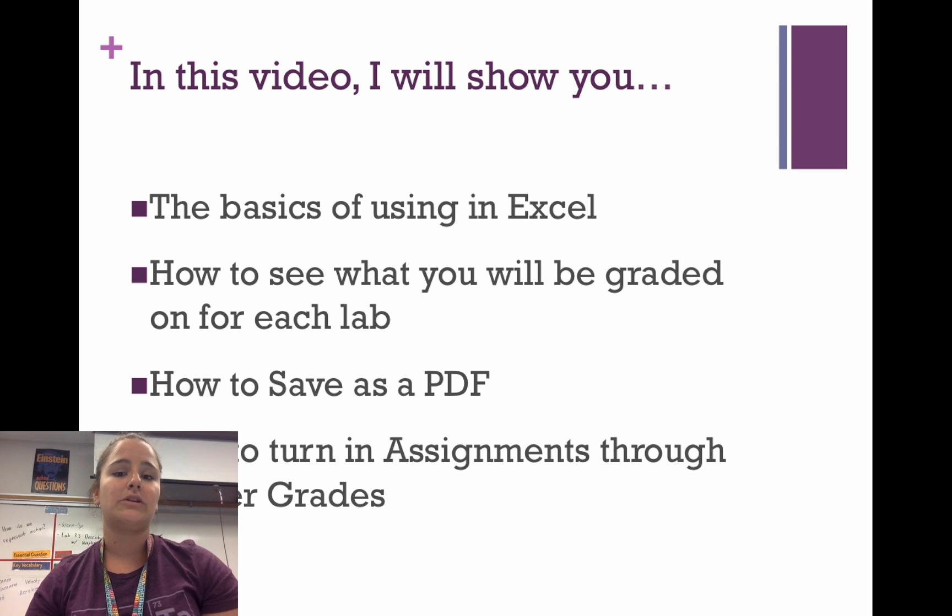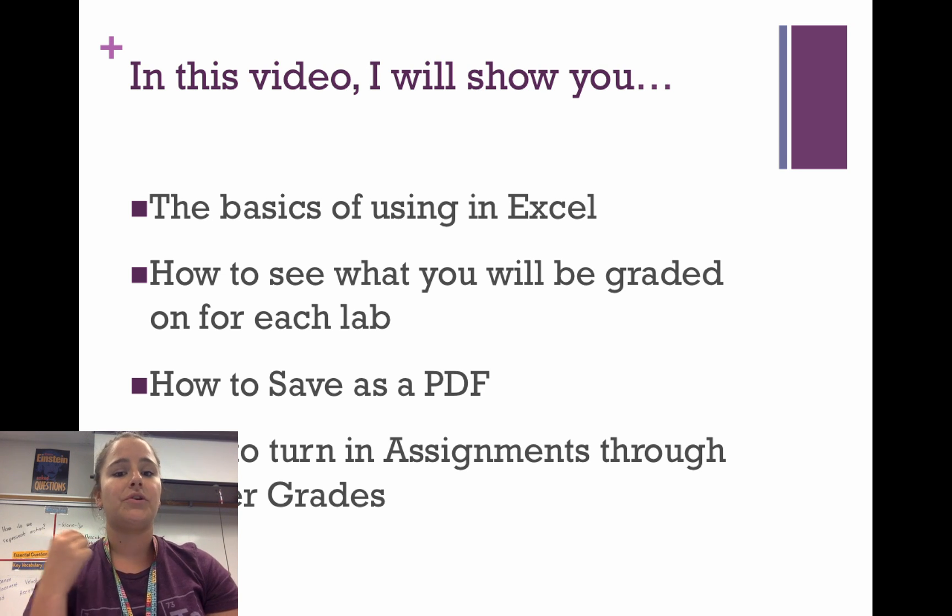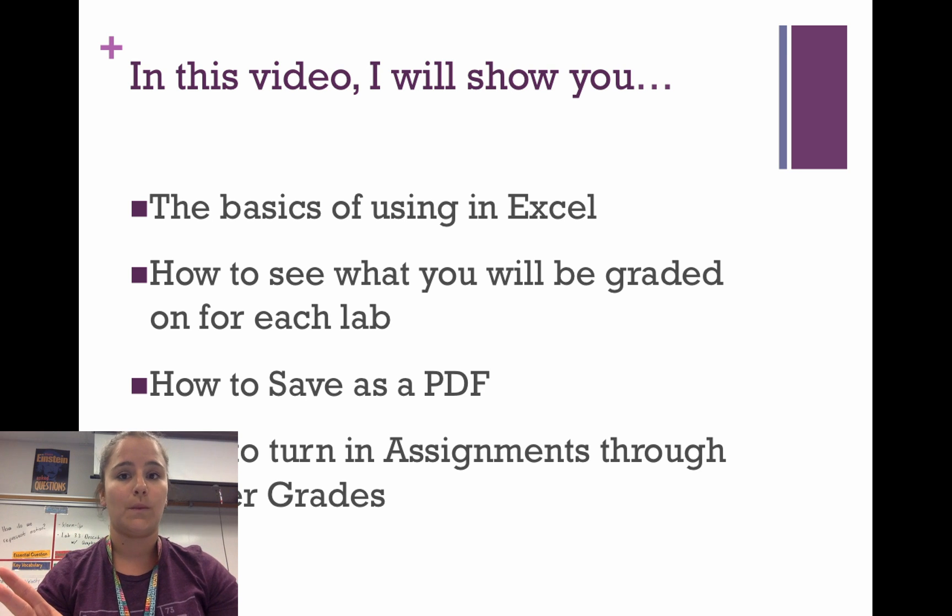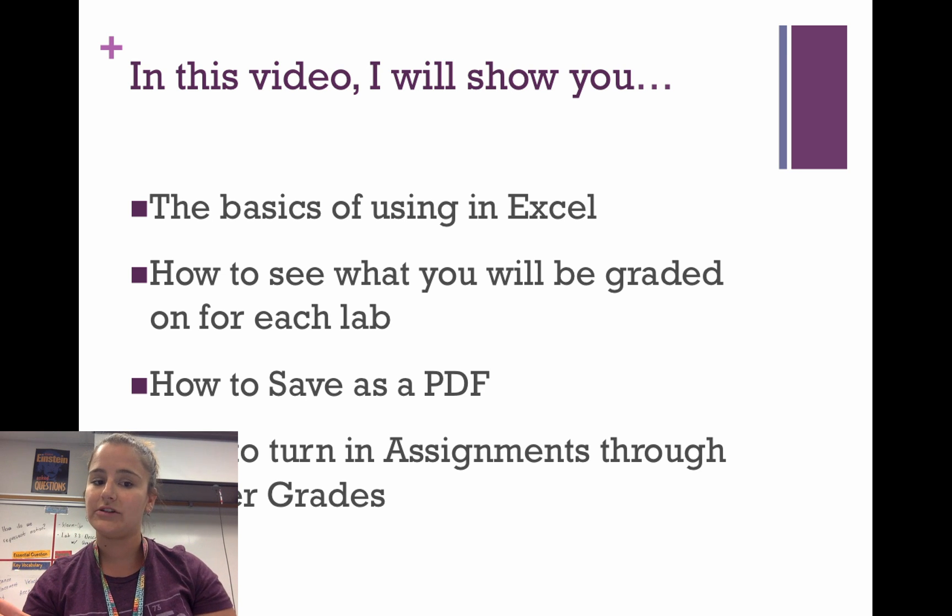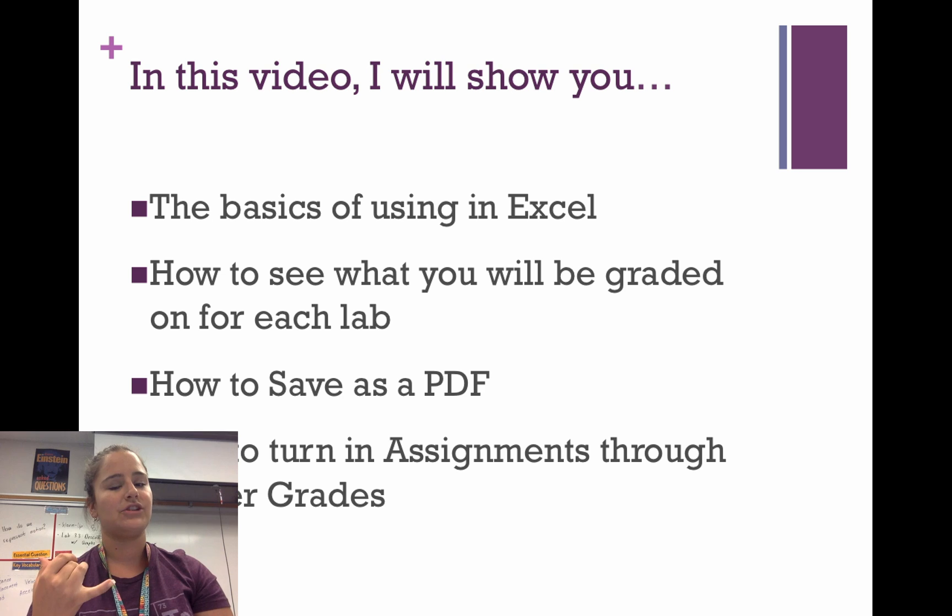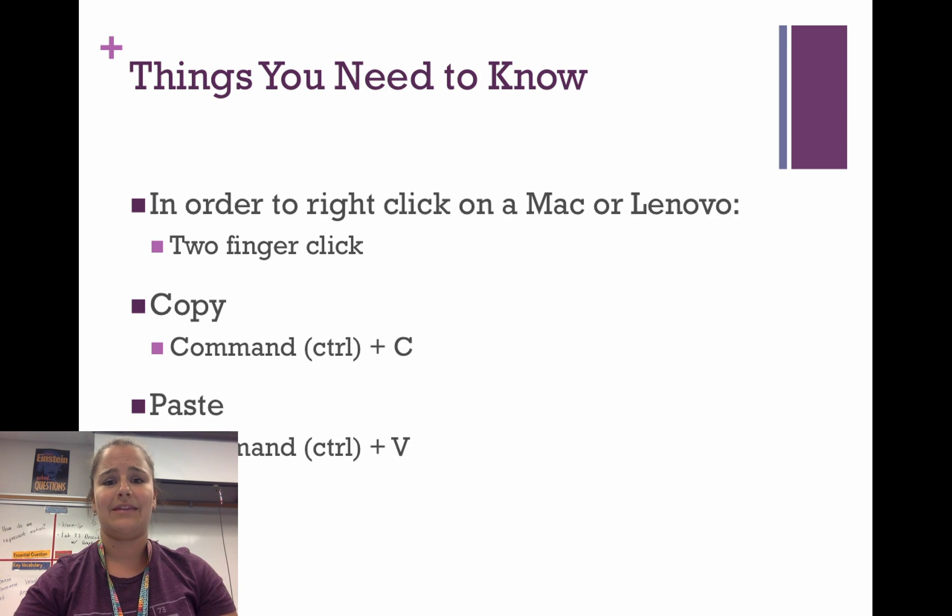So in this video, I'm going to show you the basics of using Excel, how to check what you're going to be graded on for each lab so it's never a surprise, how to save something as a PDF, and then how to turn it in through Jupiter Grades. Let's start with Excel.